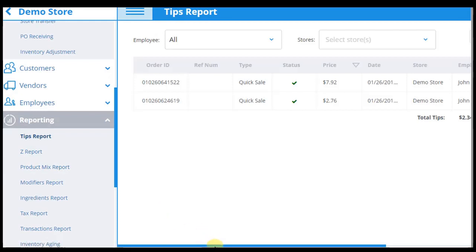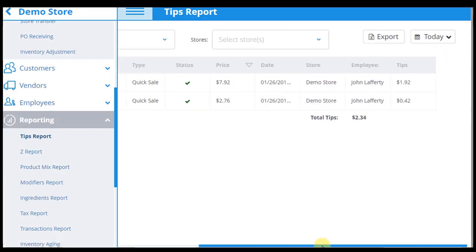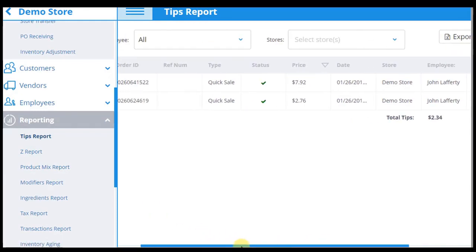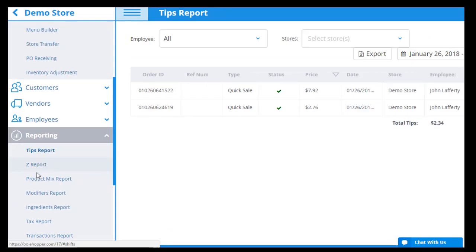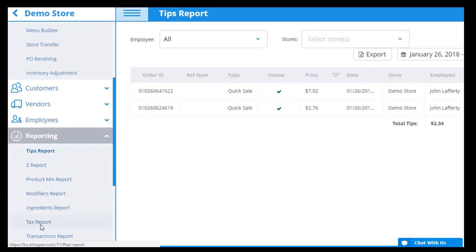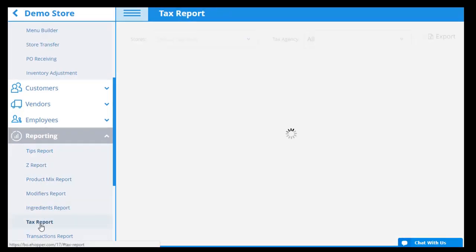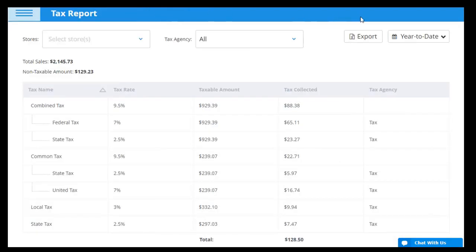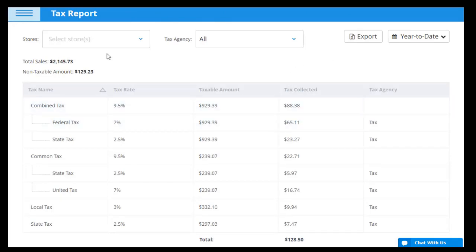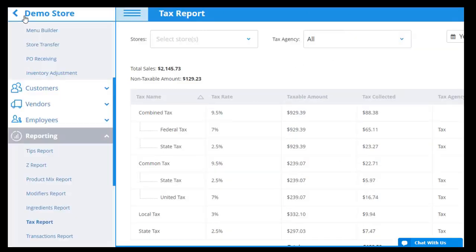With the Tips report, you can see the amount of tips given to each employee and the transaction data for when the tip was provided. The Tax report reveals how much of each tax was collected for different time periods and the overall sales total for orders with each of those taxes.